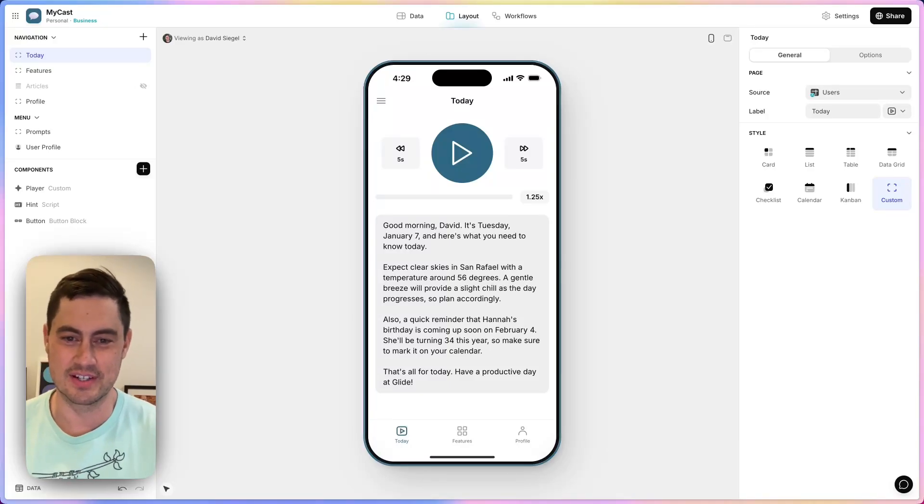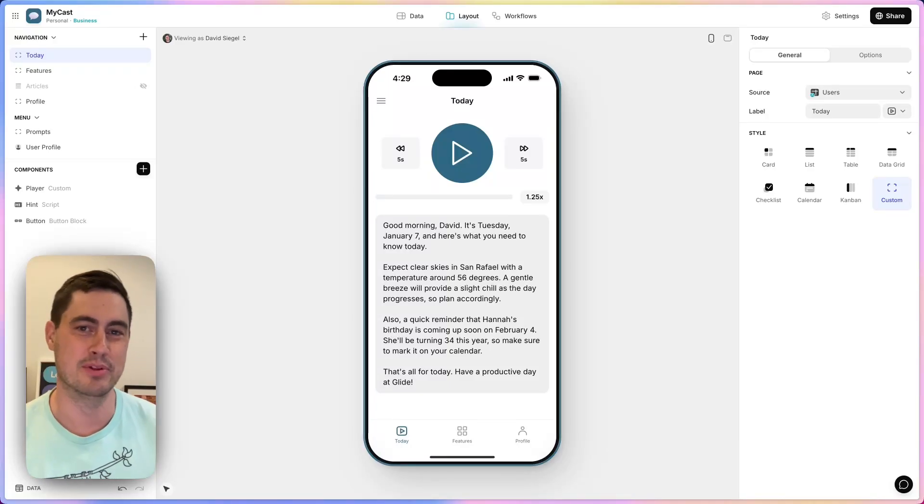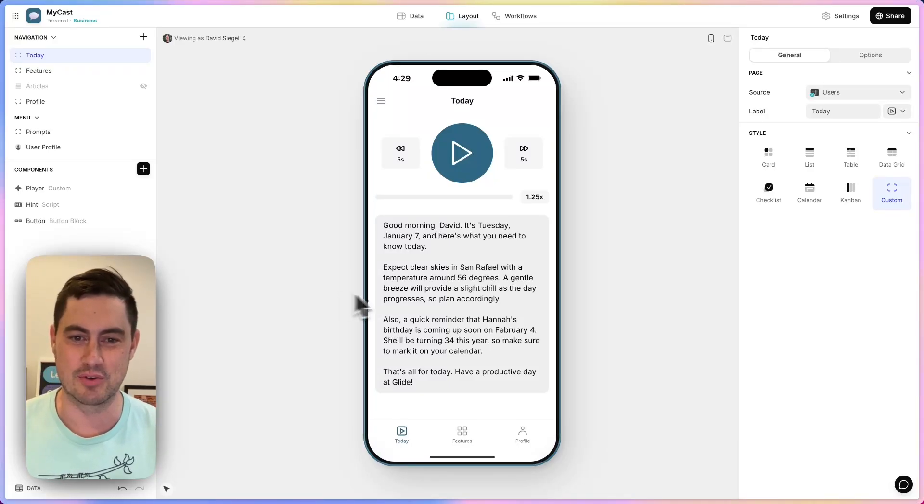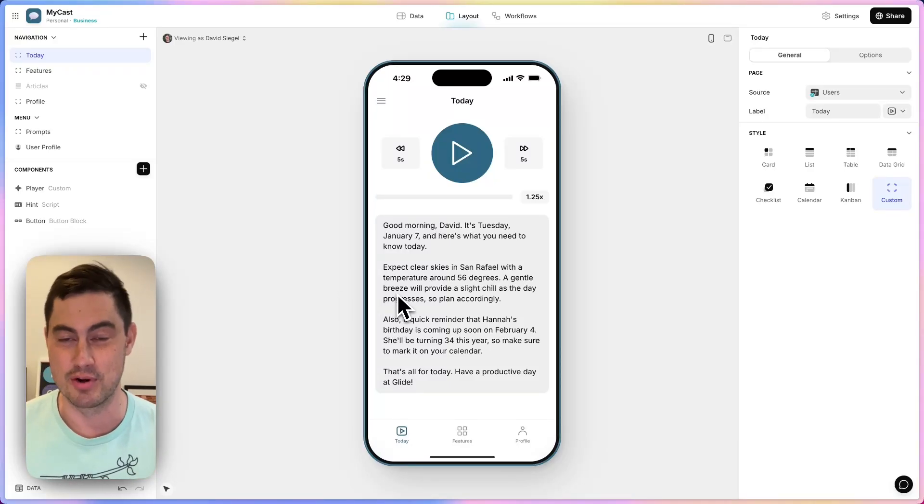Today we're releasing Workflows in Glide, and I'll show you a simple example. I've built this app that creates a daily personalized podcast for me.